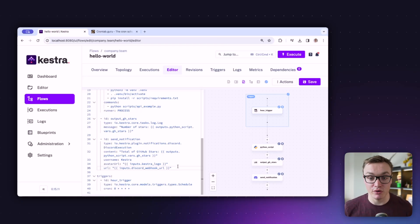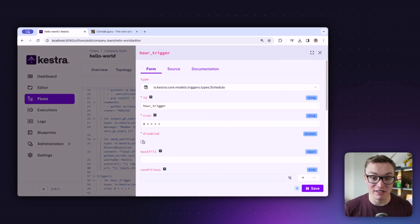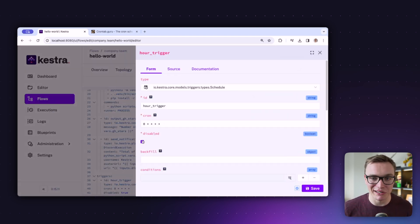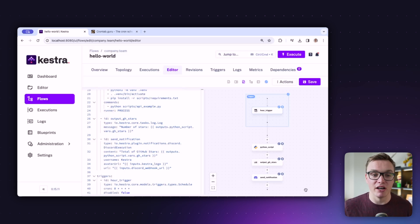As soon as you press save, your trigger is live and will start executing the flow when conditions are met. If you want to turn it off without deleting it, go into properties, add a property called disabled, and set that to true. Just like that, our Kestra flow successfully collects the number of GitHub stars using the Python script, gets that output, prints it as a log task, sends it as a Discord notification, and does it all automatically every hour without any input from me. You now have a Python automation set up using Kestra.